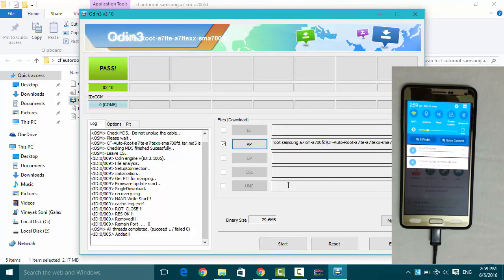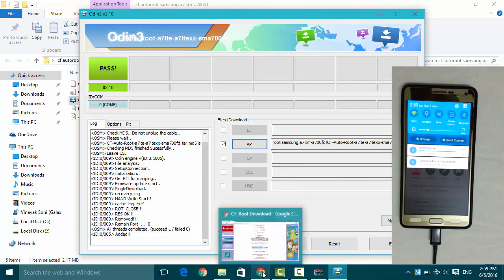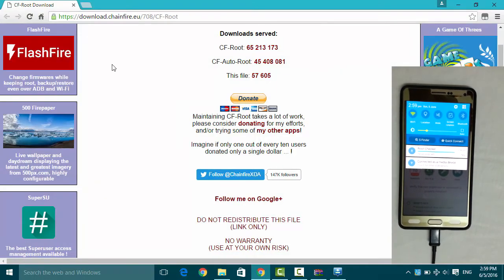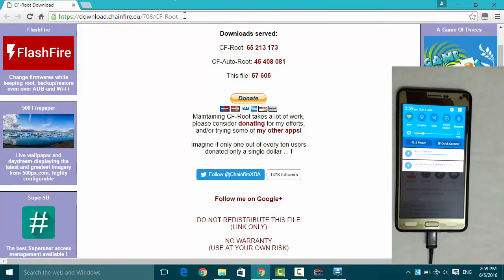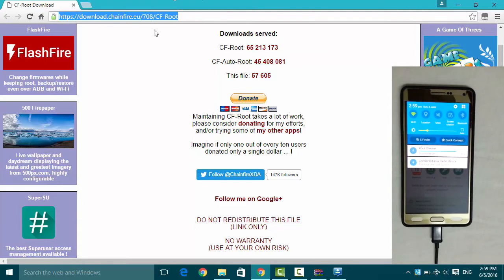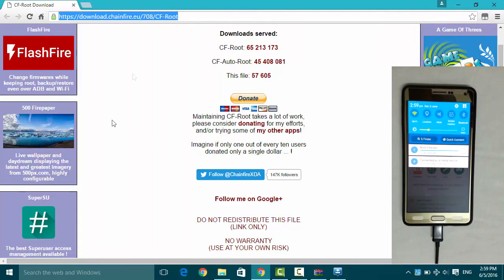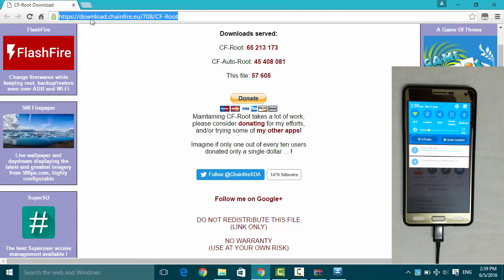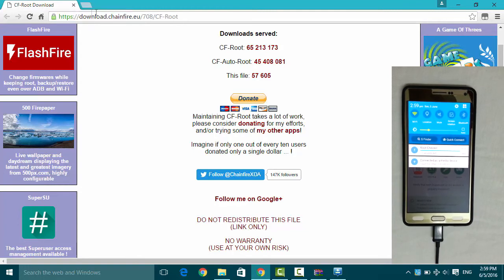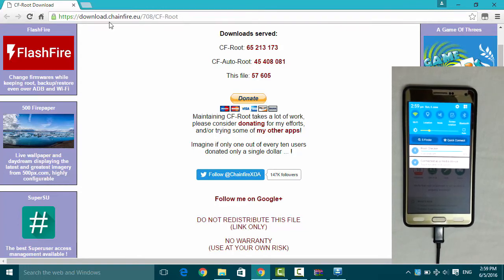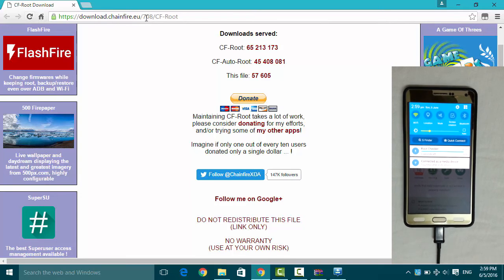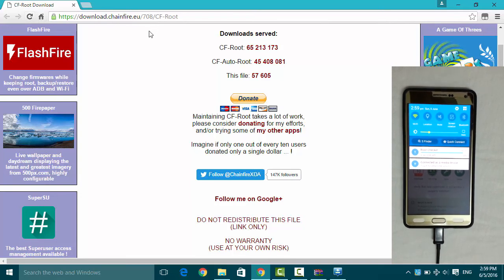While the application installs, I am showing you the link. It will also be put in the description down below so that you can download the file. So here is the link: download.chainfire.eu/708/CF-Auto-Root.